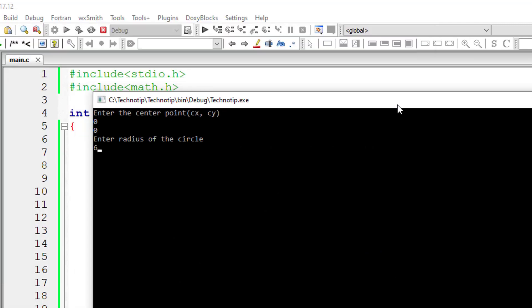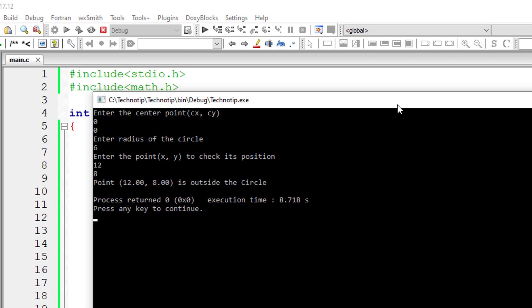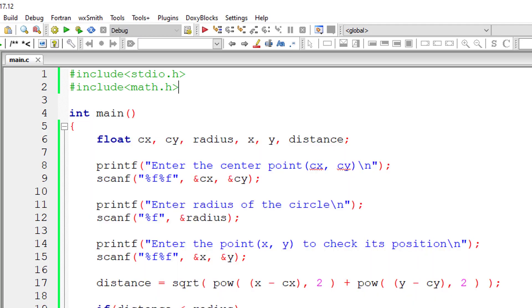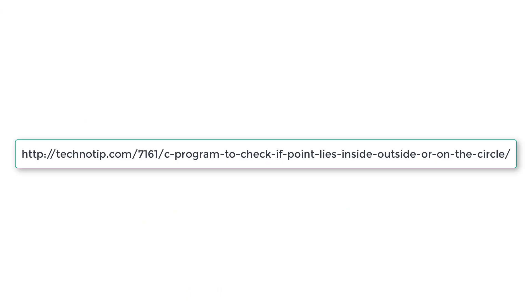Let me execute once again. I'll give 0, 0 as center once again and 6 as radius. Now 12 comma 8, which means it lies outside the circle.